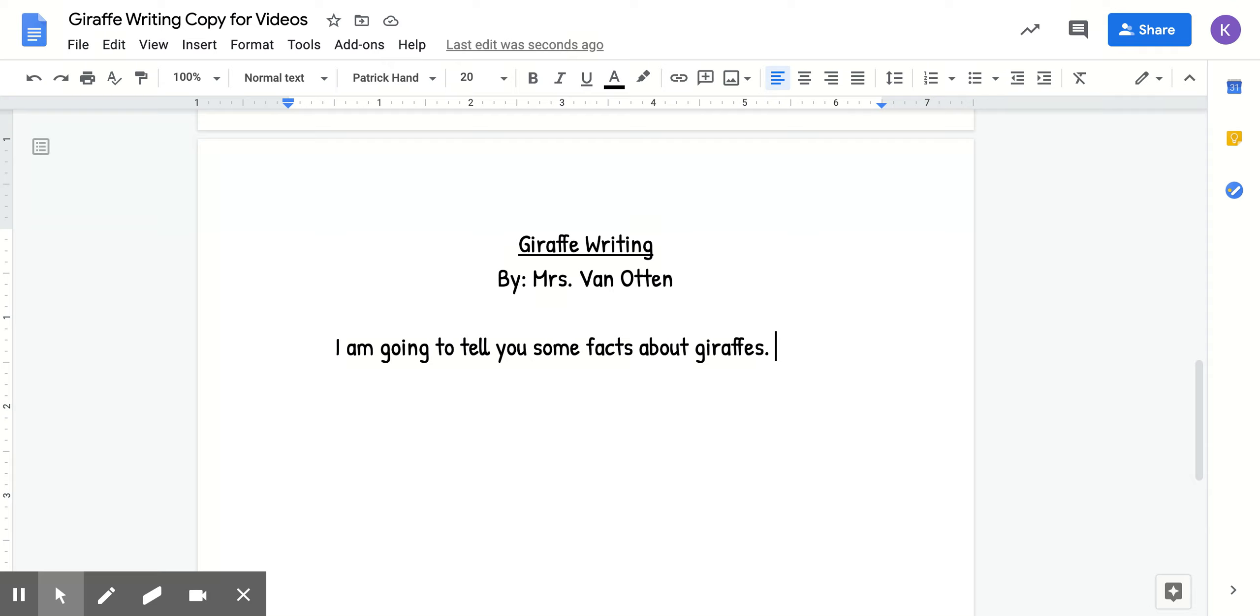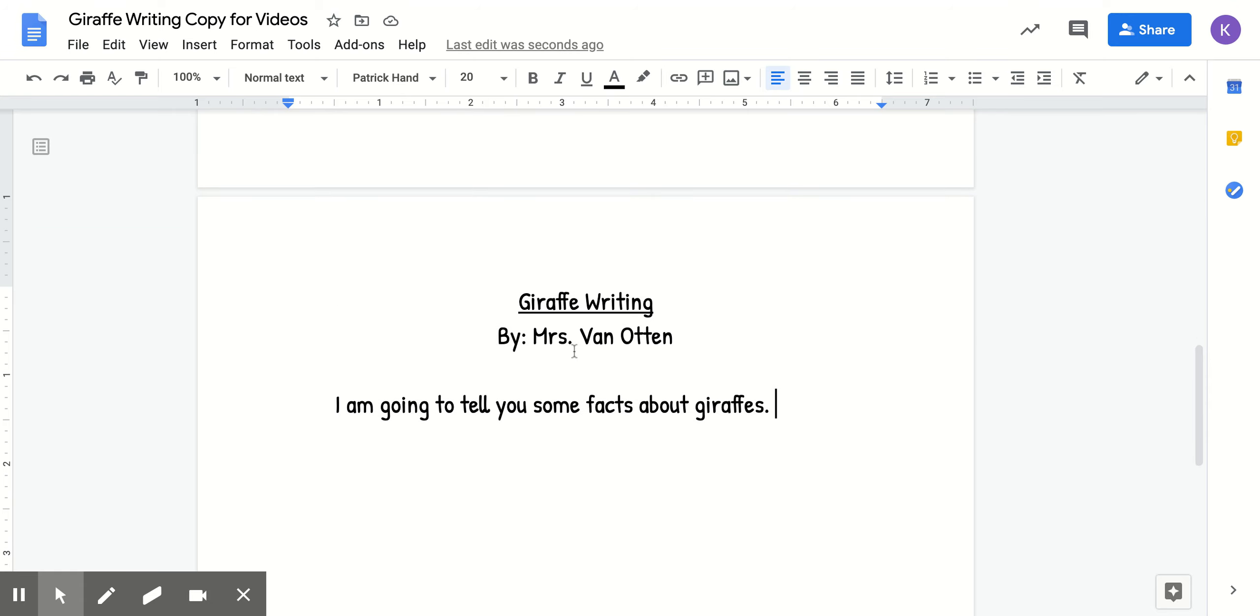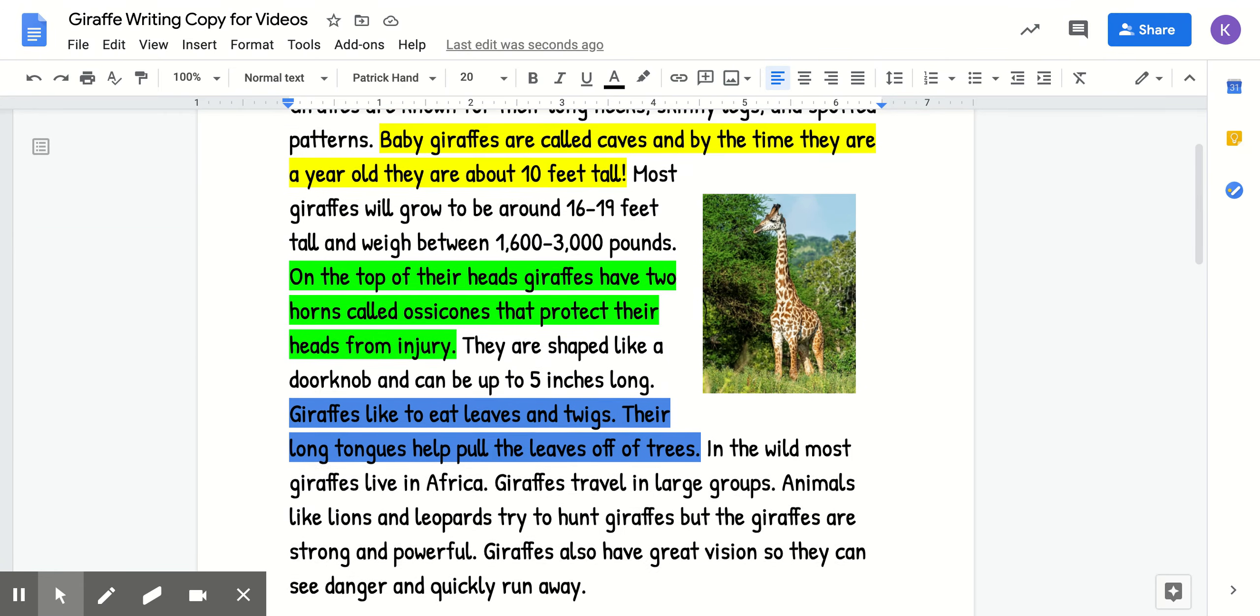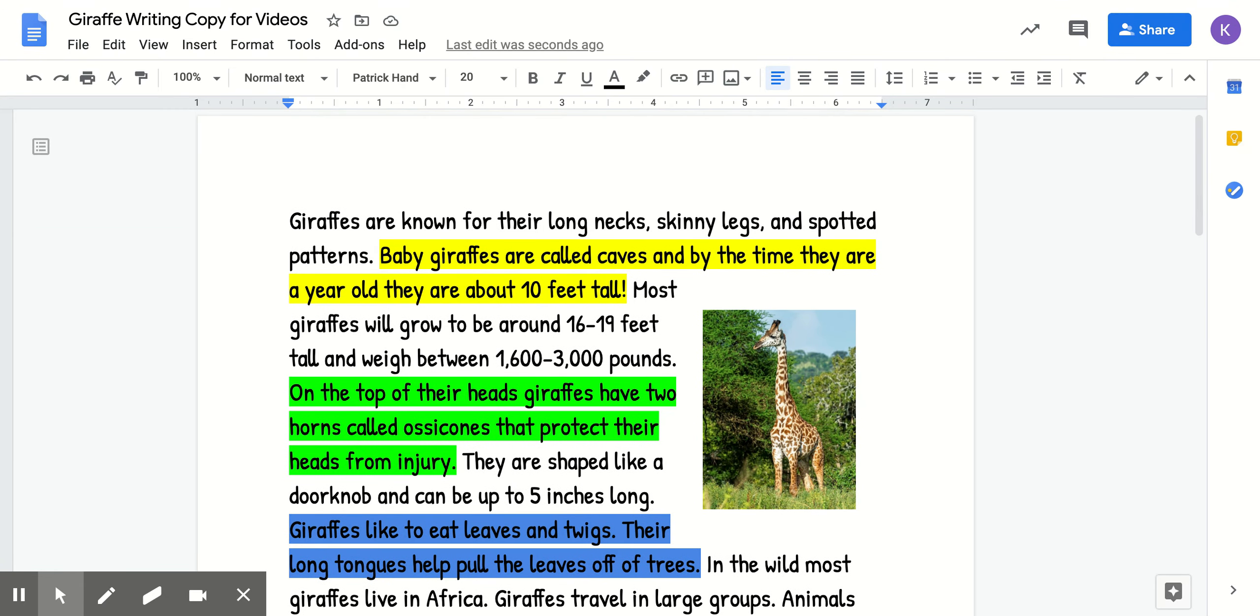Then you're going to write your first detail. So I'm going to come up here to the top again. And I see that I highlighted from yesterday my first fact. I have baby giraffes are called calves, and by the time they are a year old, they are about 10 feet tall.